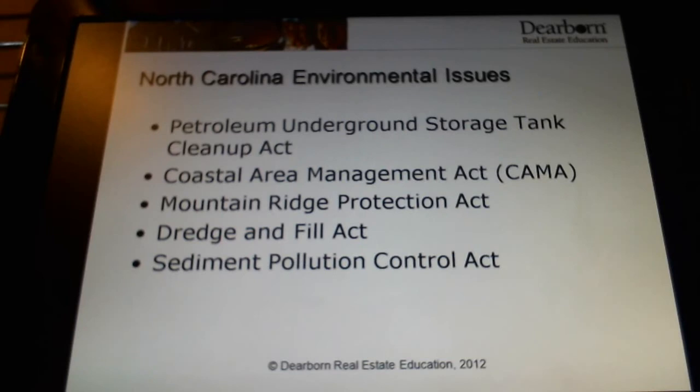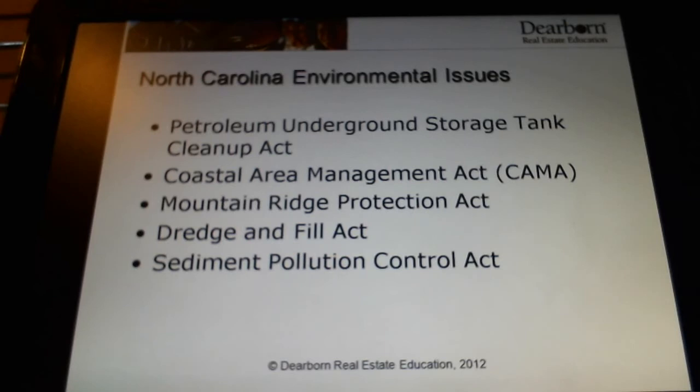North Carolina-specific laws — you're not going to be tested on these. Most of them are very self-explanatory. The Petroleum Underground Storage Tank Cleanup Act deals with underground tanks, and the Coastal Area Management Act deals with coastal areas of the property. You don't need to know anything about them necessarily other than there are several types of environmental laws that might be in play at any one time in North Carolina.